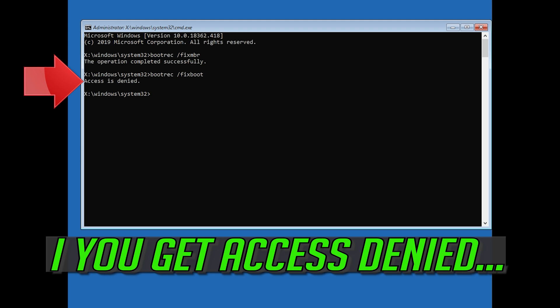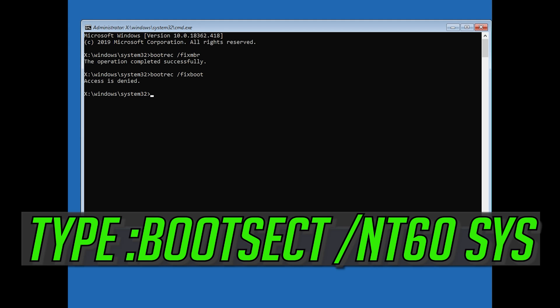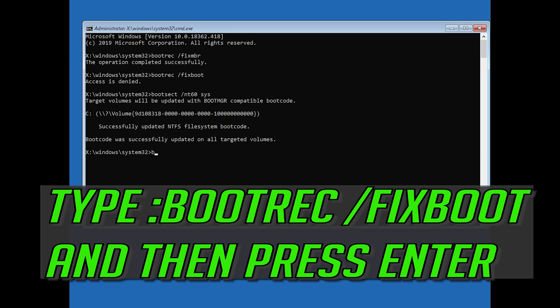If you get access denied, type the following command and then try again. Type bootrec /fixboot and then press Enter.